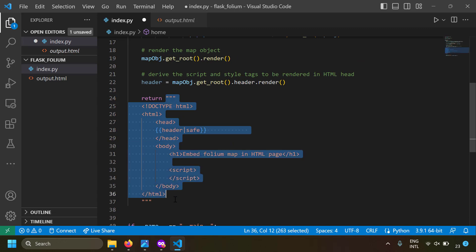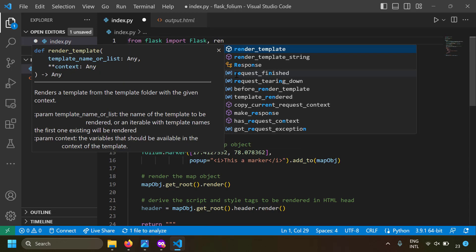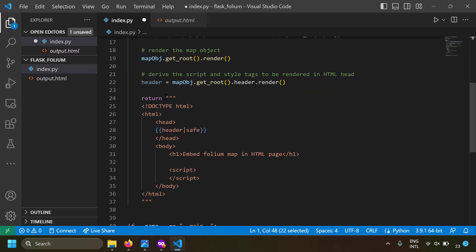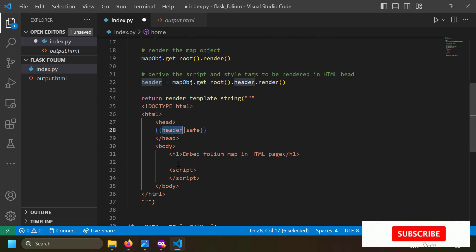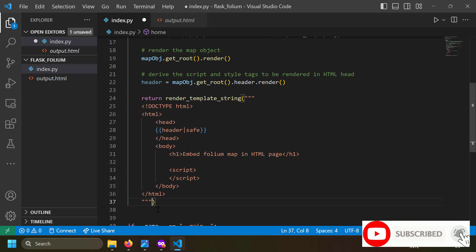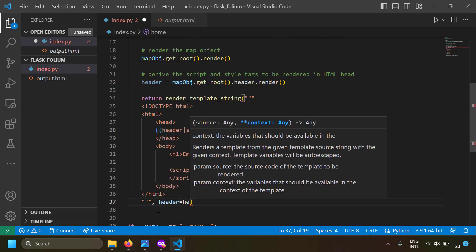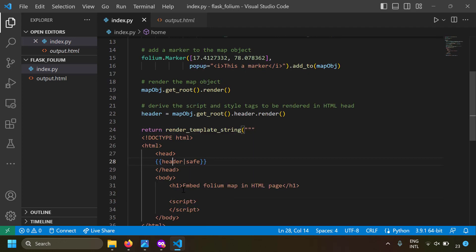Here I've derived the script and style tags using map_object.get_root().header.render() and placed them inside the head tag. Since this is a raw string and not a Jinja rendered template, you need to import render_template_string. In the return statement, write render_template_string and supply the header variable as a second argument: header=header.